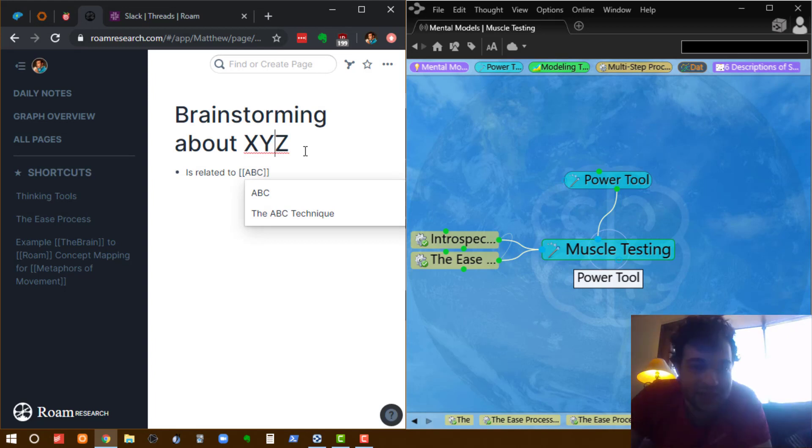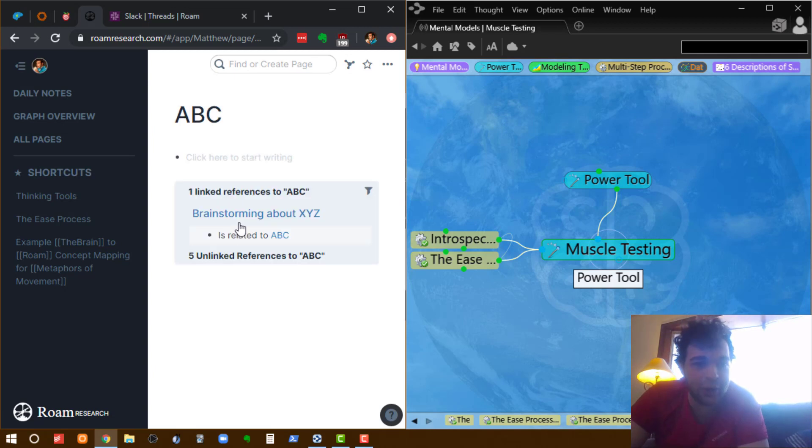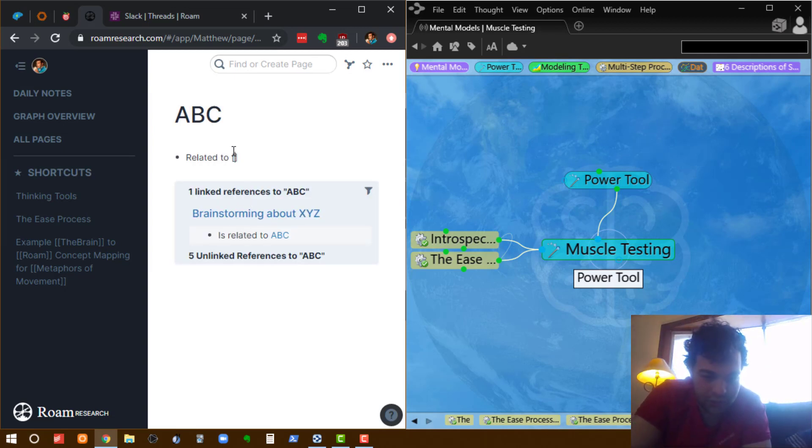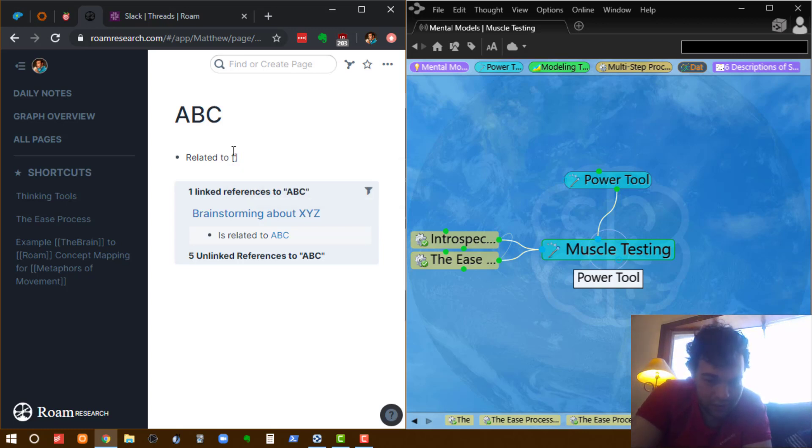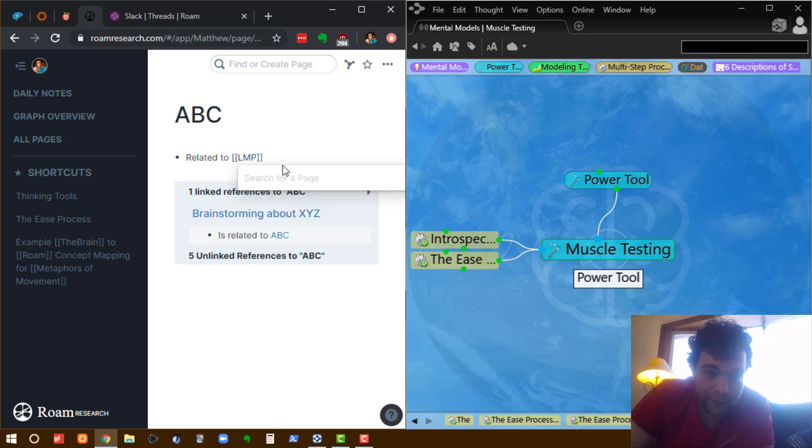And then I think, oh, ABC is related to something else. It's a little bit tricky, I have to go over to here, and now I'm in a separate context, and you say that's related to LMP. Now,